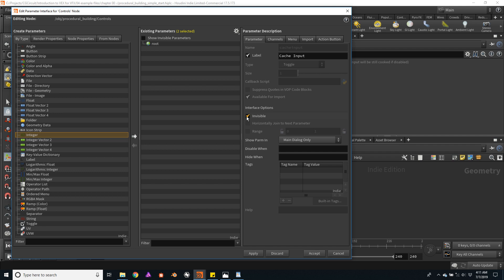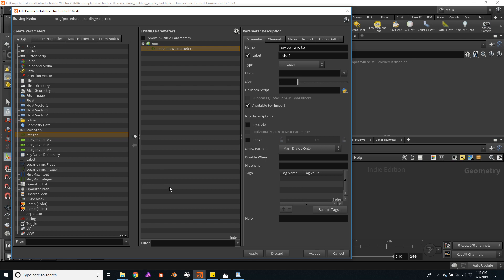Probably the most important control I will need for the building is the number of stories that it will have. We will use integer values, so I'll click on the integer parameter and click on the right arrow. Let's label it 'stories', and the channel name will also be 'stories'. I'll accept for now.